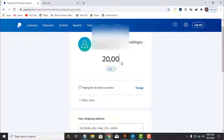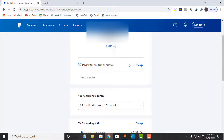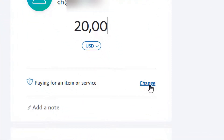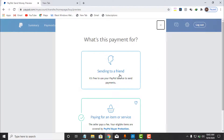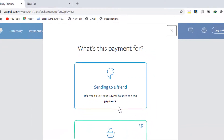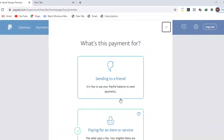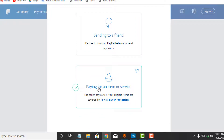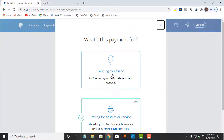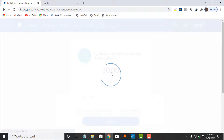As you can see, I entered $20 USD. The default option is 'Paying for an item or service,' but I will change this to Friends and Family. I click on Change and select 'Send to a Friend.' It says it's free to use your PayPal balance to send payments this way. With the 'Goods and Services' option the receiver pays a fee, but with 'Friends and Family' the receiver will not pay any fee.